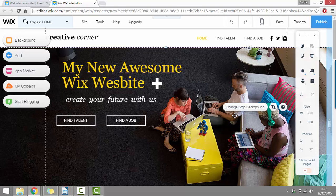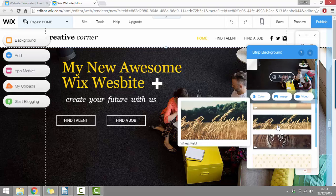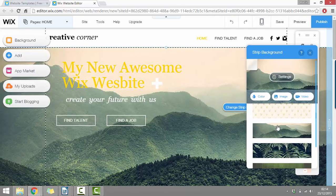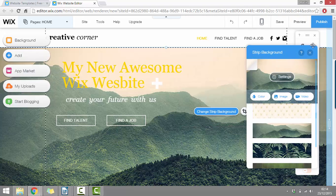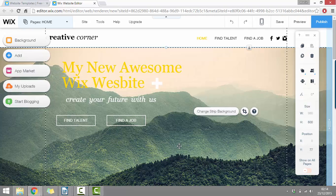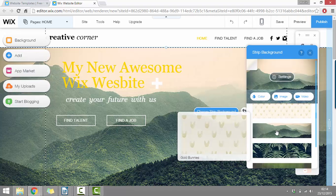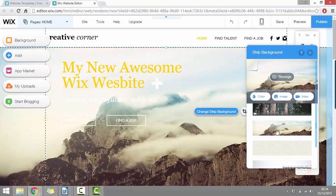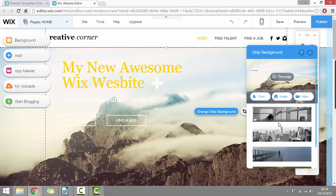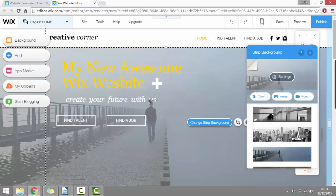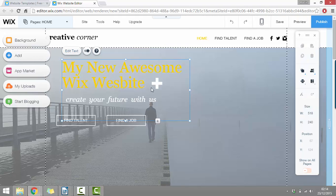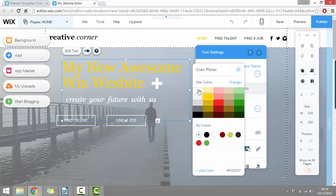We can also click on any images. And it's either going to say change strip background — that's because this image is taking up the entire screen — so we can click here and actually choose a bunch of different free images. Say we wanted it to look like this, we can just select that image and then click X to go back. Now sometimes it'll just say change image because the image isn't going to be the entire background. Now our text looks a bit off, so for this example I'm just going to change it to something else. Let's have a look through the different free backgrounds. And then we could change this color and make it white as well.